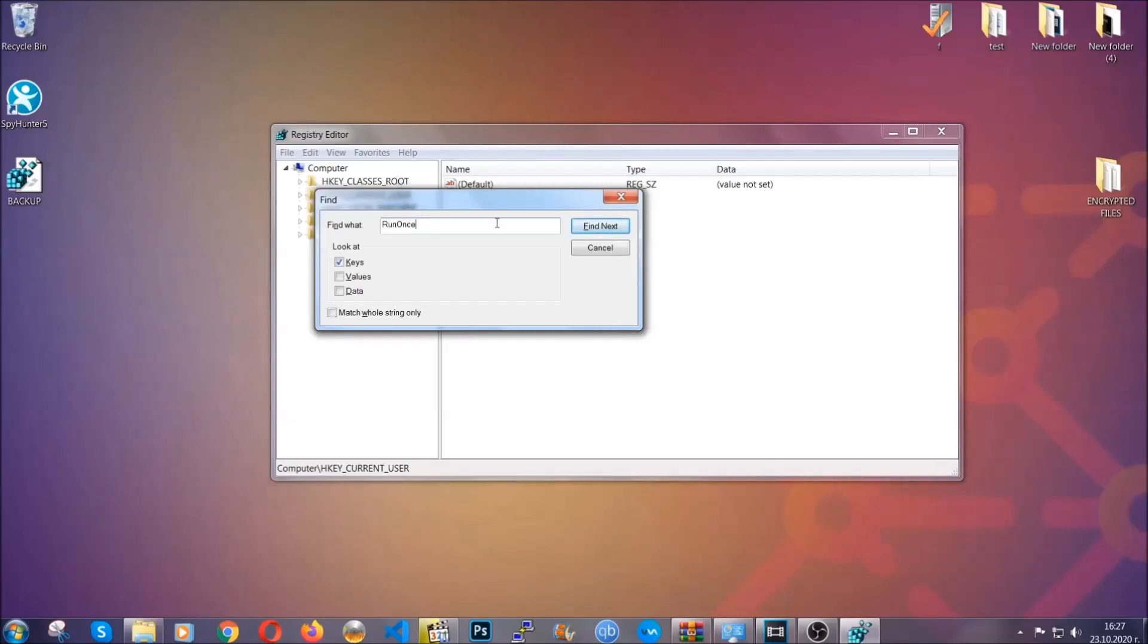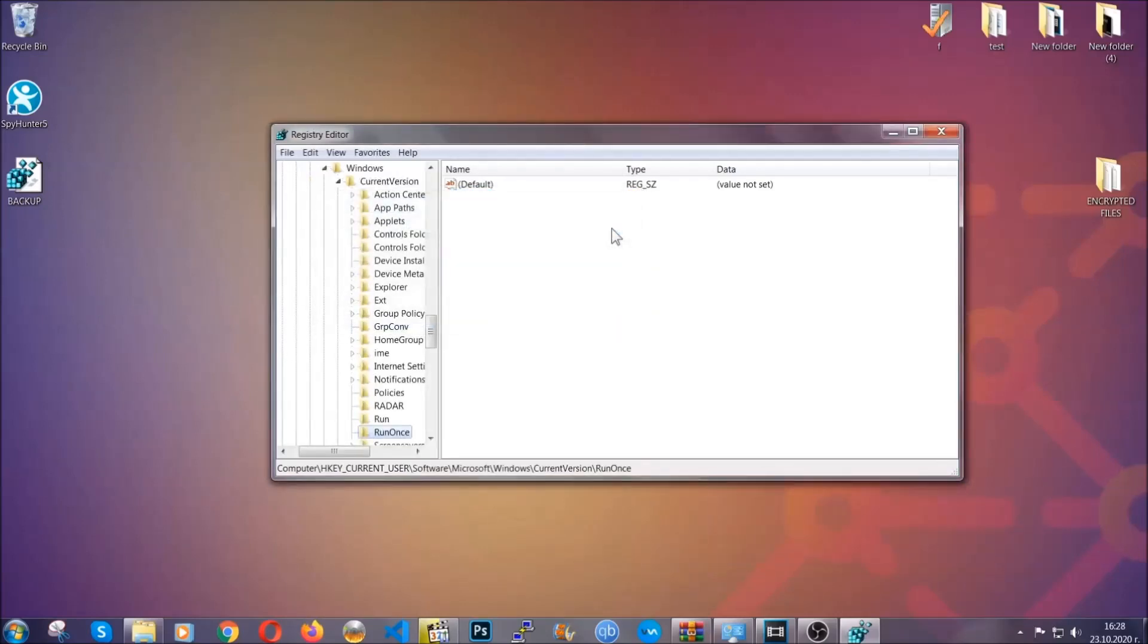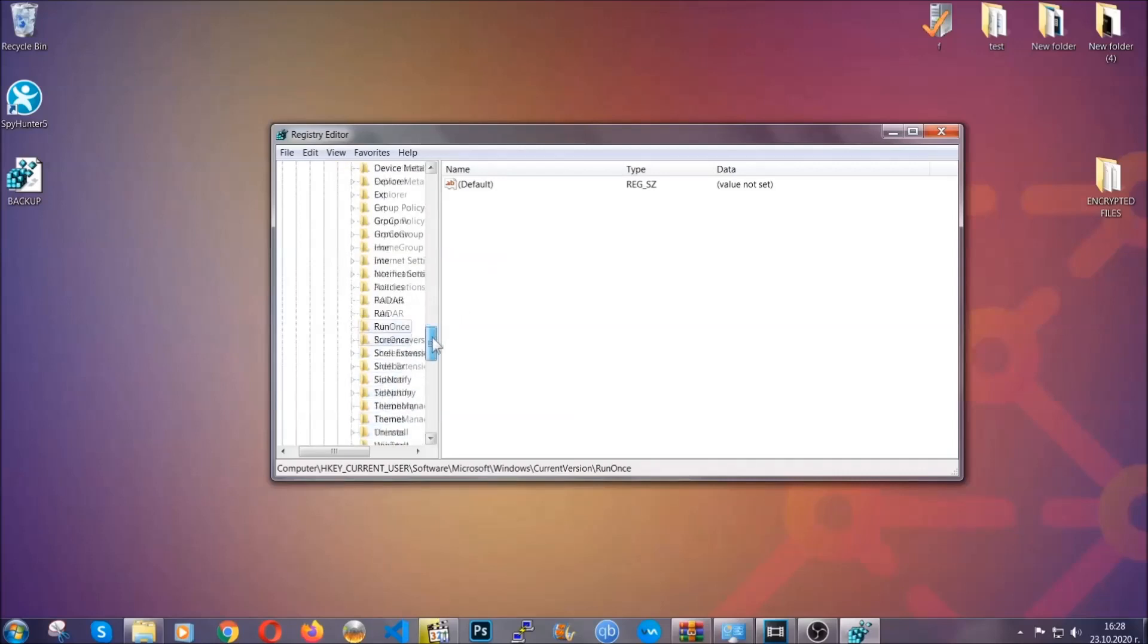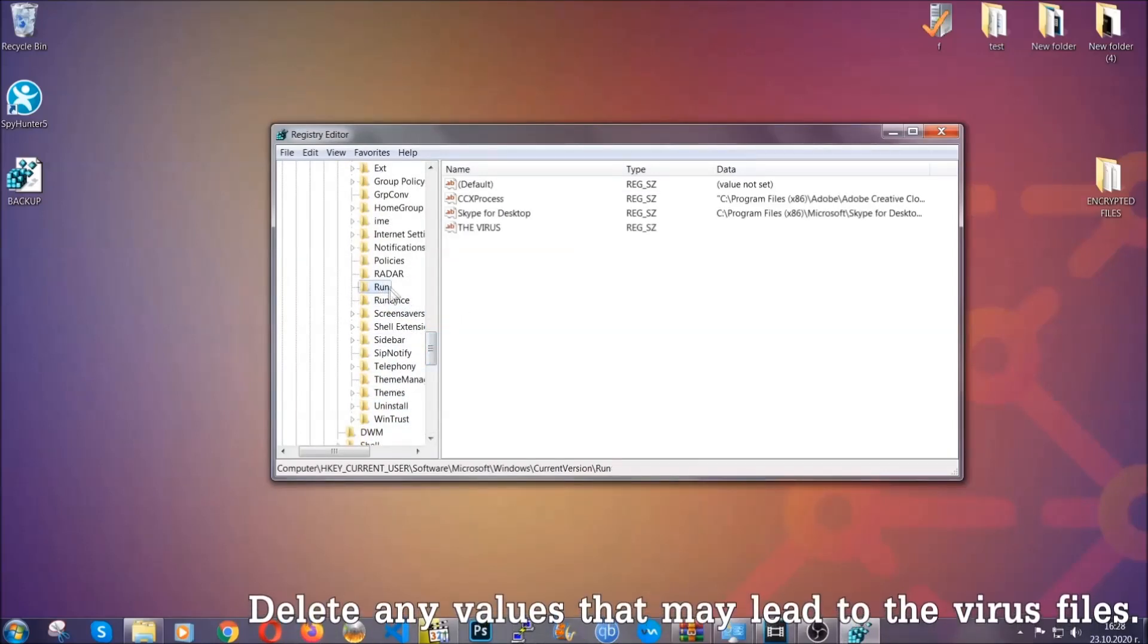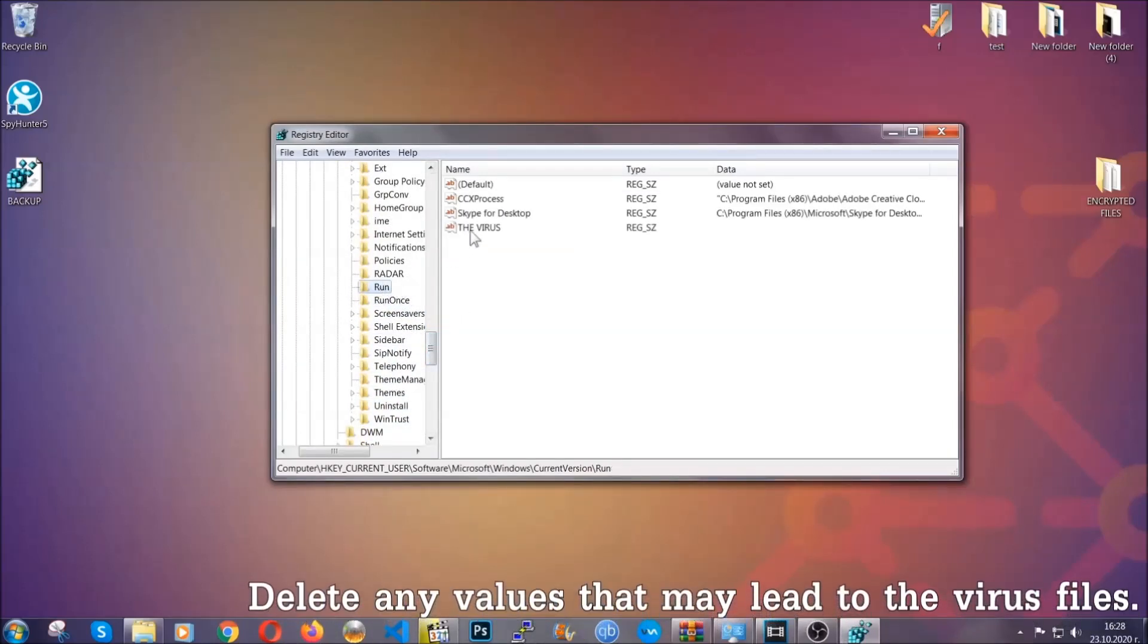It's going to find next and it's going to find the run and run once keys, at which usually they contain a value of the virus.